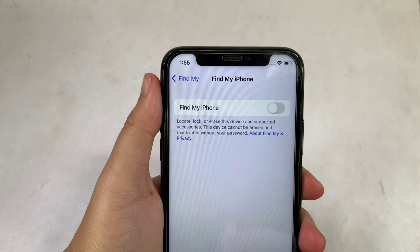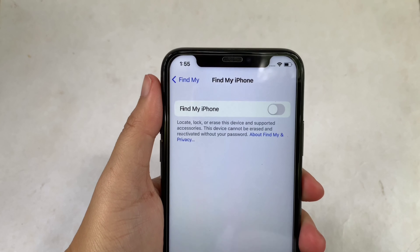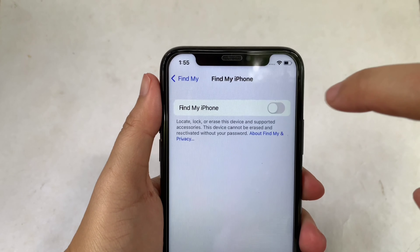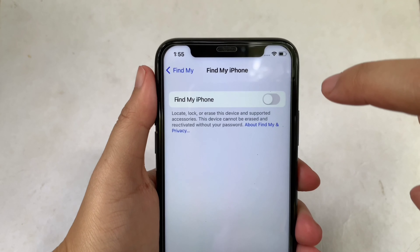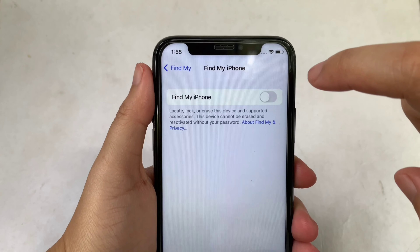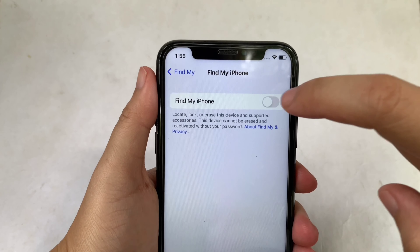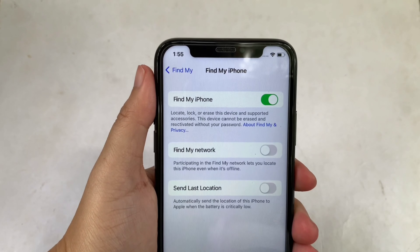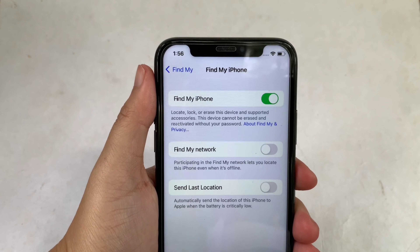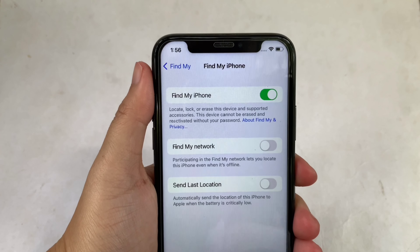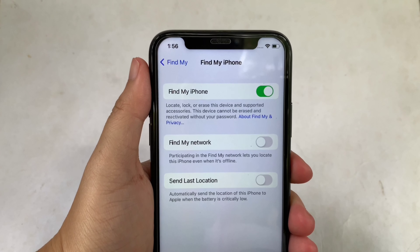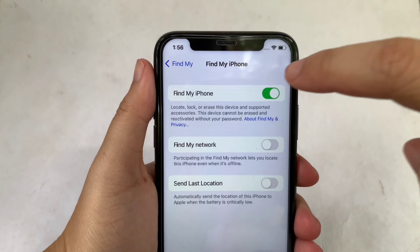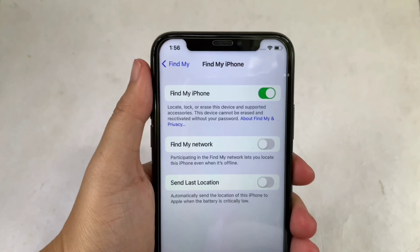Then in the Find My iPhone, as you will see, there's a switch button on the right side. All you have to do is click it to enable until it becomes green. And if you want to disable, just click the switch button again.